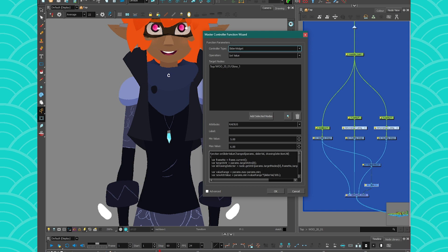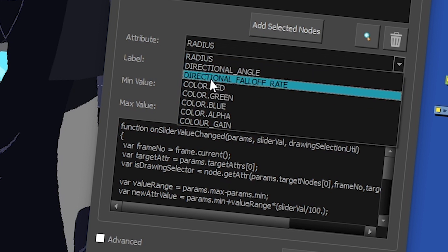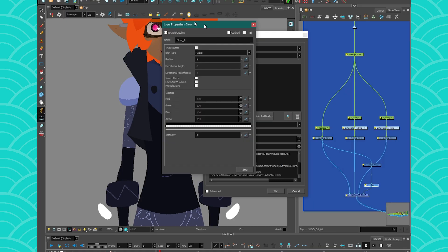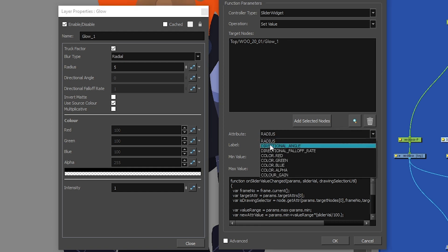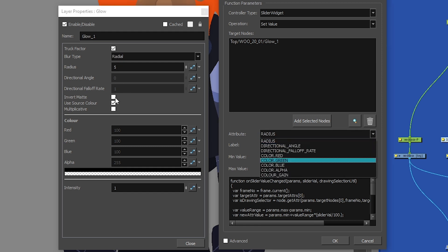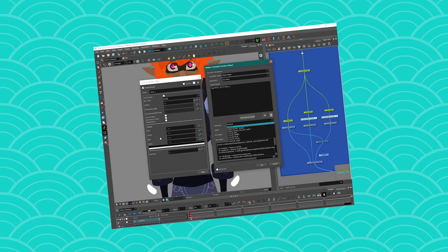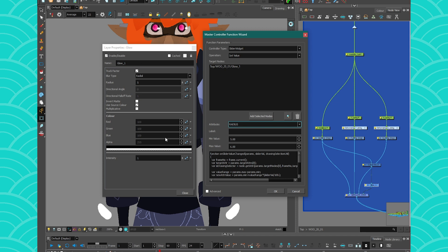This is where it gets super interesting. Under attribute, you have the radius, directional angle, directional follow-up rate, color red, and so on. These remind me of what I have in my glow node — and that is exactly what it is. These are all the editable attributes that your node will have. So that's for the glow, but if it was another comp node, you would get other attributes. It's basically giving you the list of what you would have — what you would access as a scripter in code. That's wizardry for me since I've forgotten about scripting, but yes, this gets all the attributes that you need.